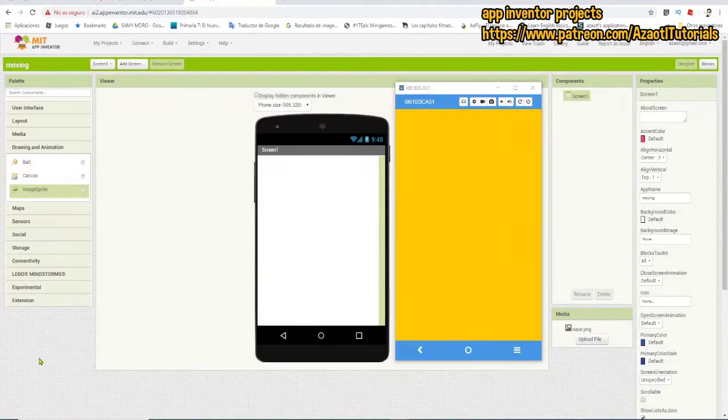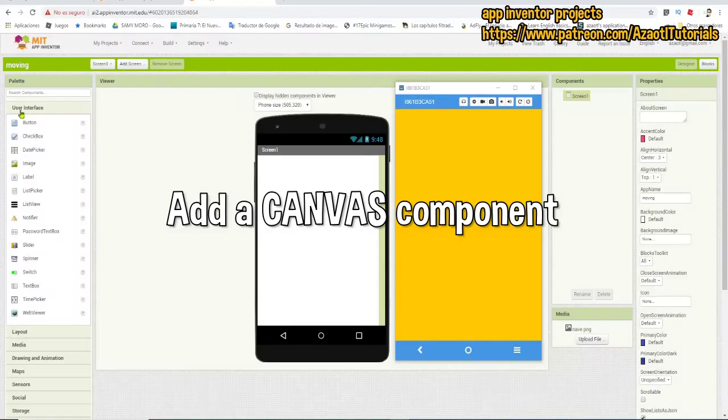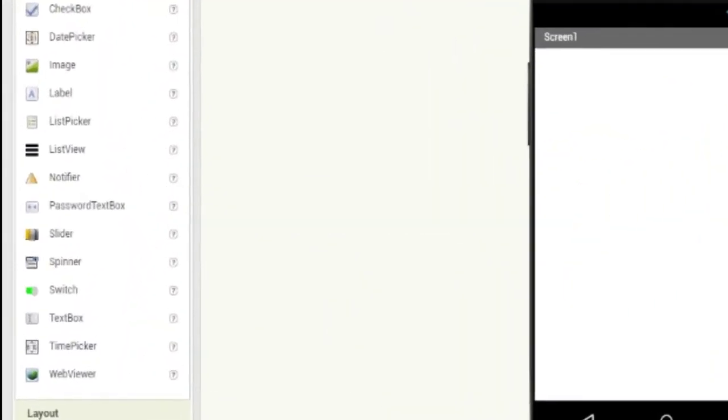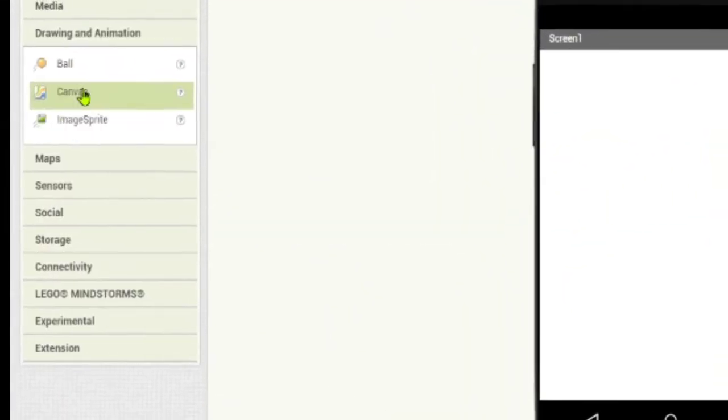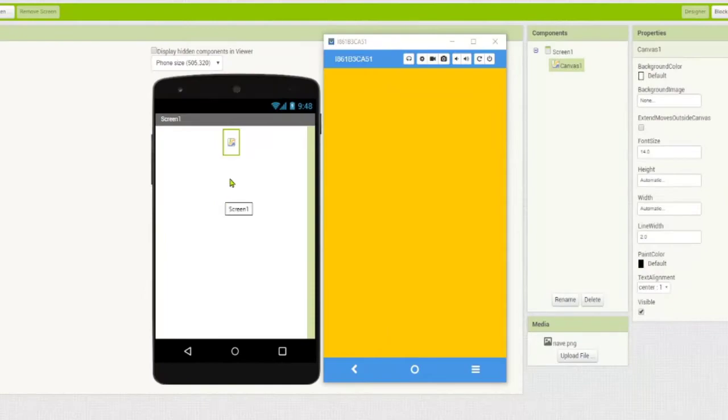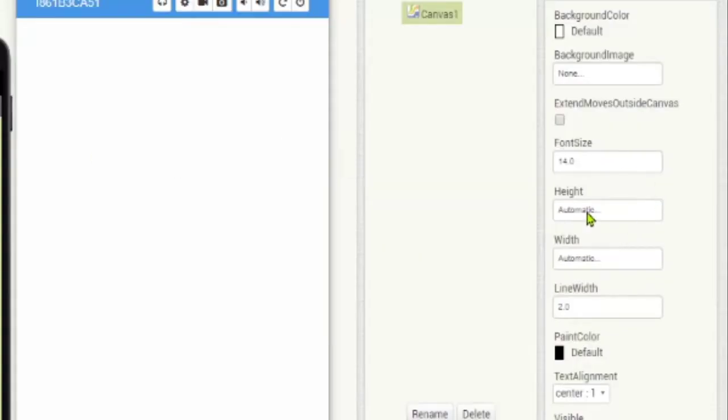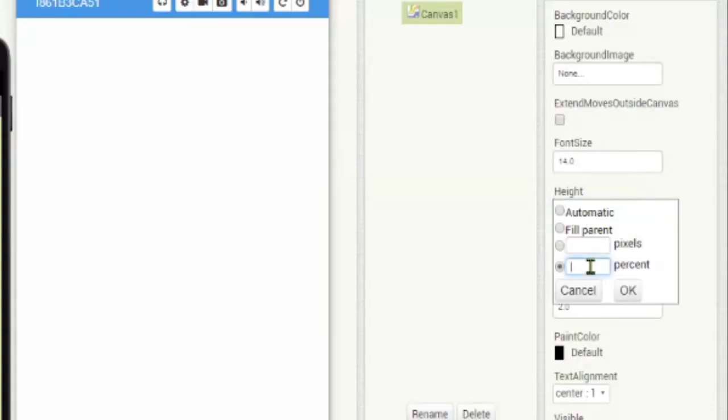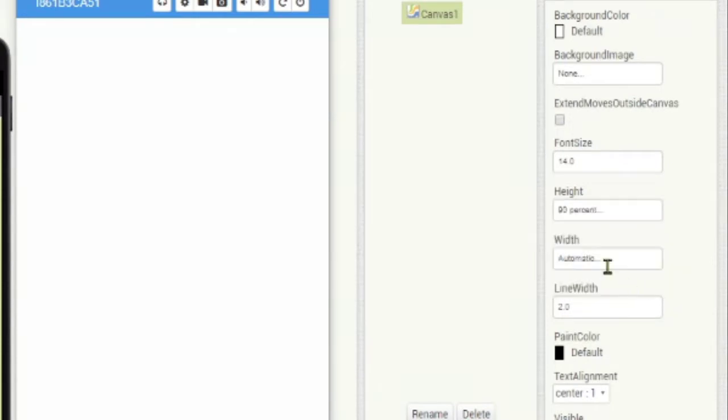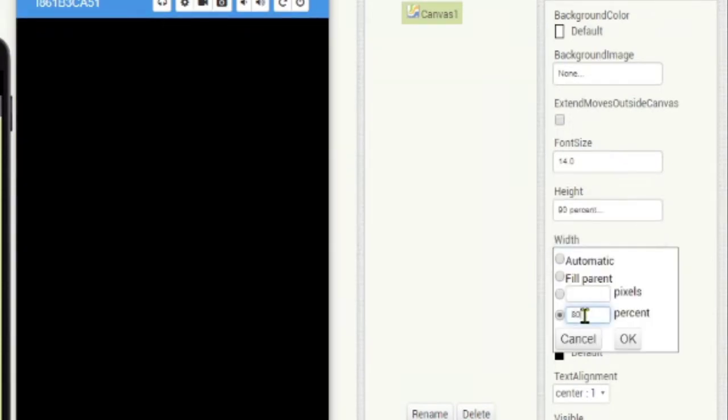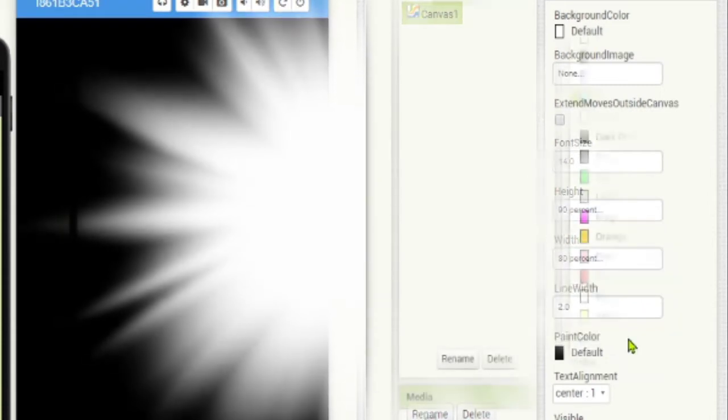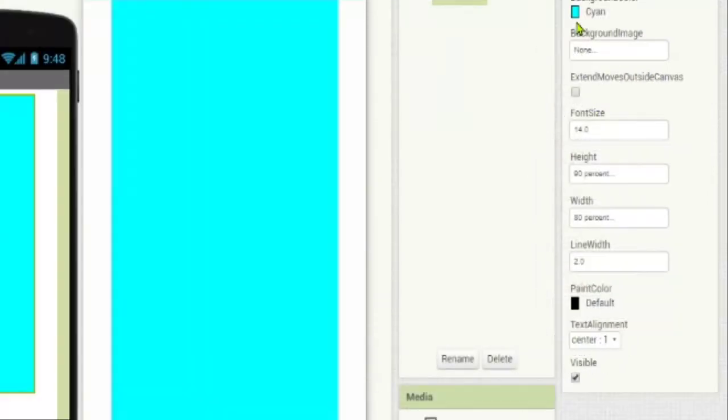Let's start creating a new project. I have my project here now, and we are going to add a canvas. We use the canvas in App Inventor when we create games. I'm going to change the size and color of this canvas, adding a blue color for the canvas and setting the size using the percentage. You can use some values similar to mine.